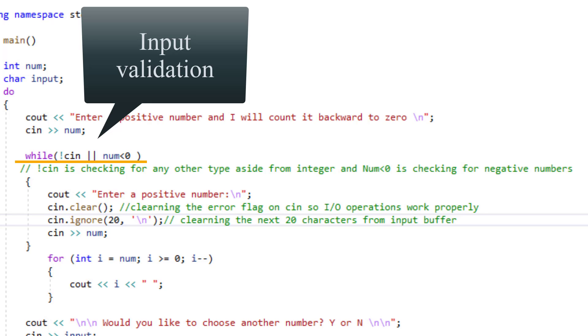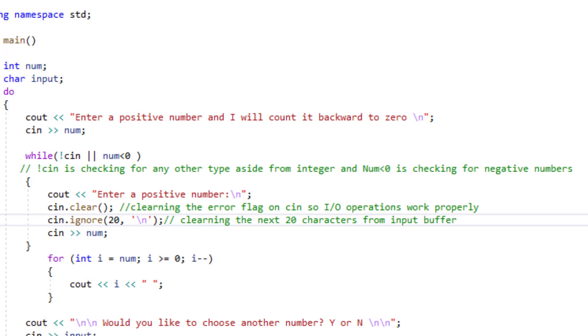This loop will execute if any other type aside from integer type is entered in the standard keyboard. In my while block statement I will send out a simple message asking the user to input a positive number again.